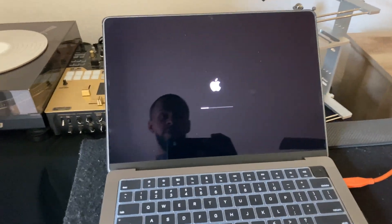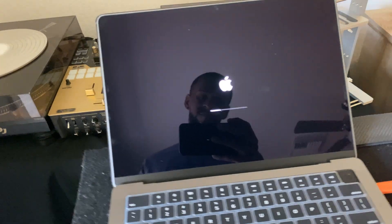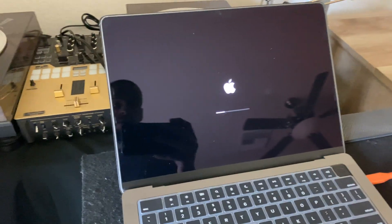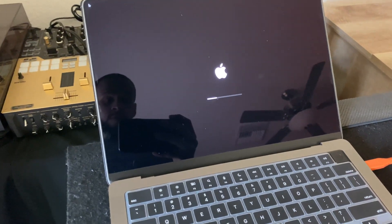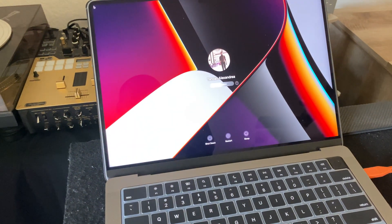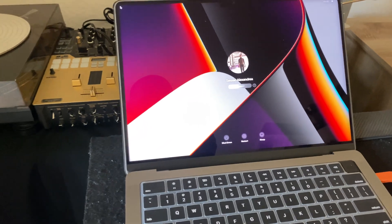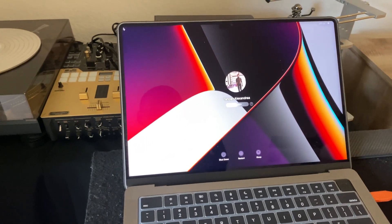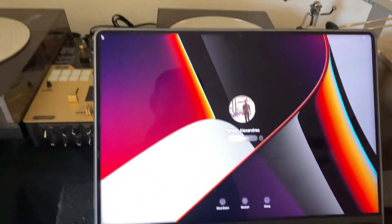All right, now we're on the reset screen. We're going to allow this to reset. I'm going to enter in my password.